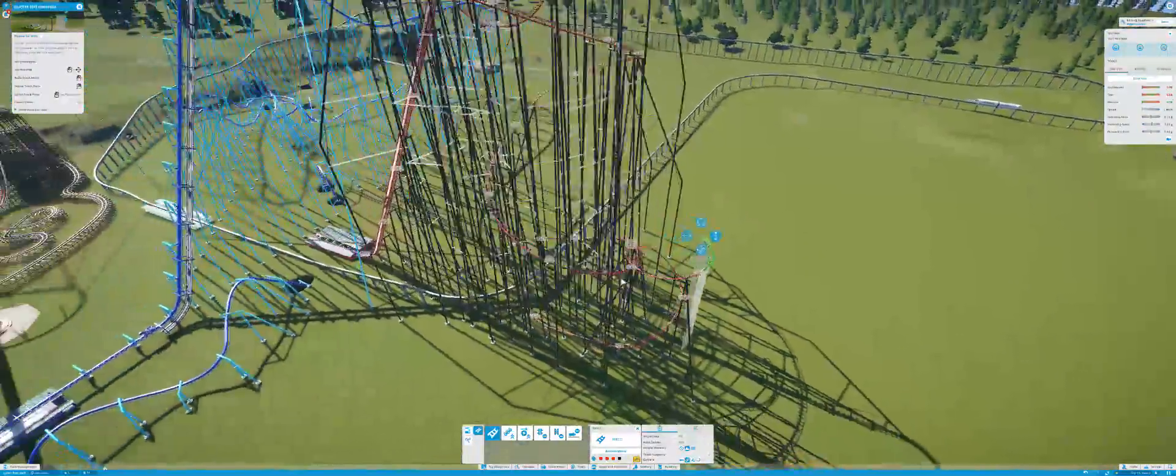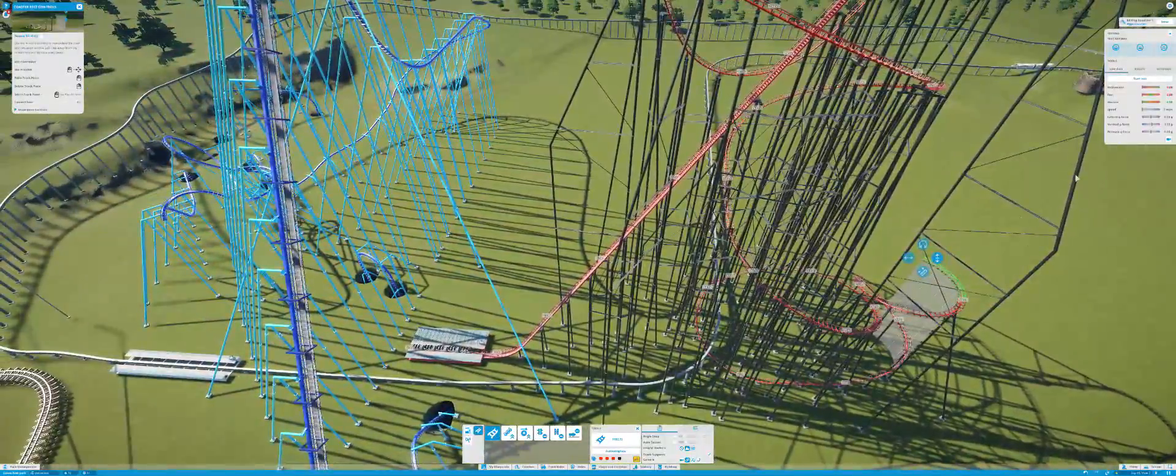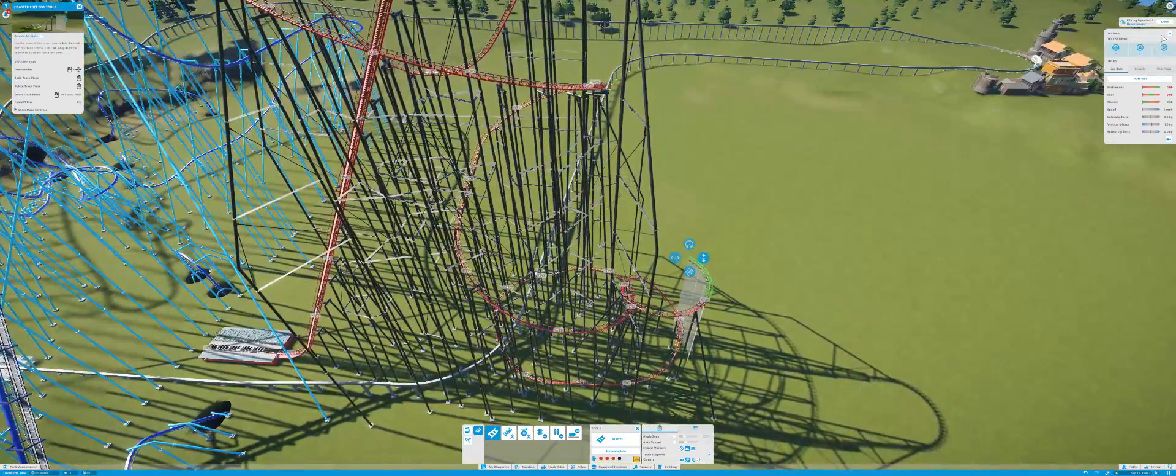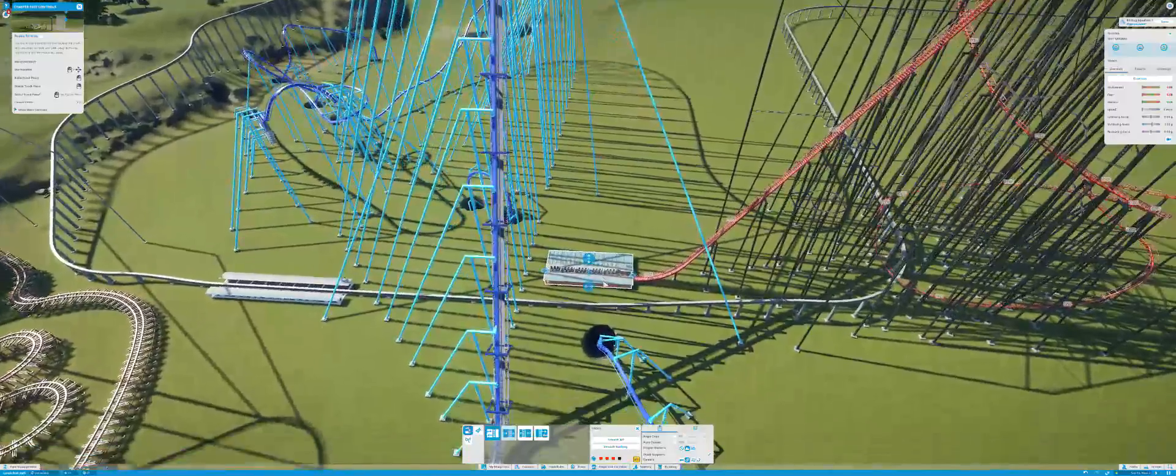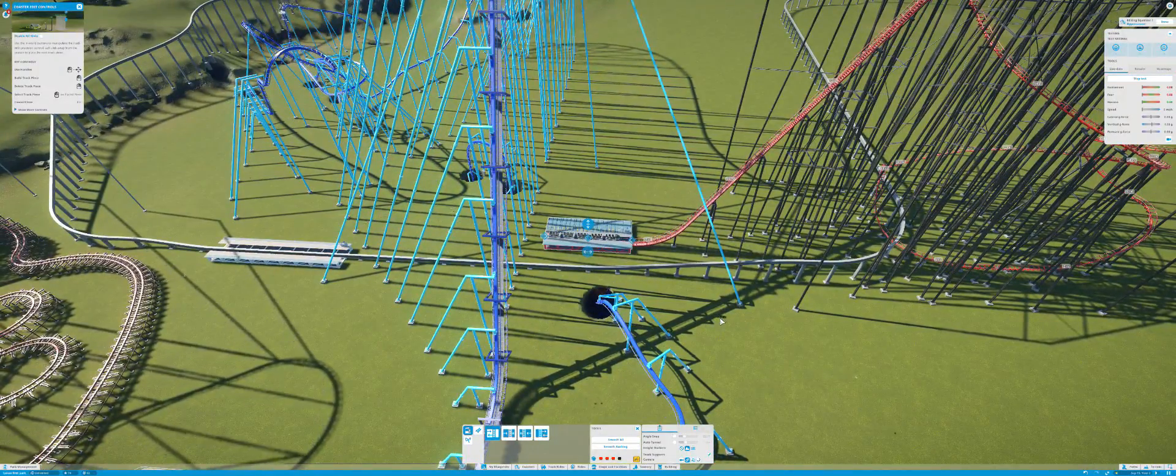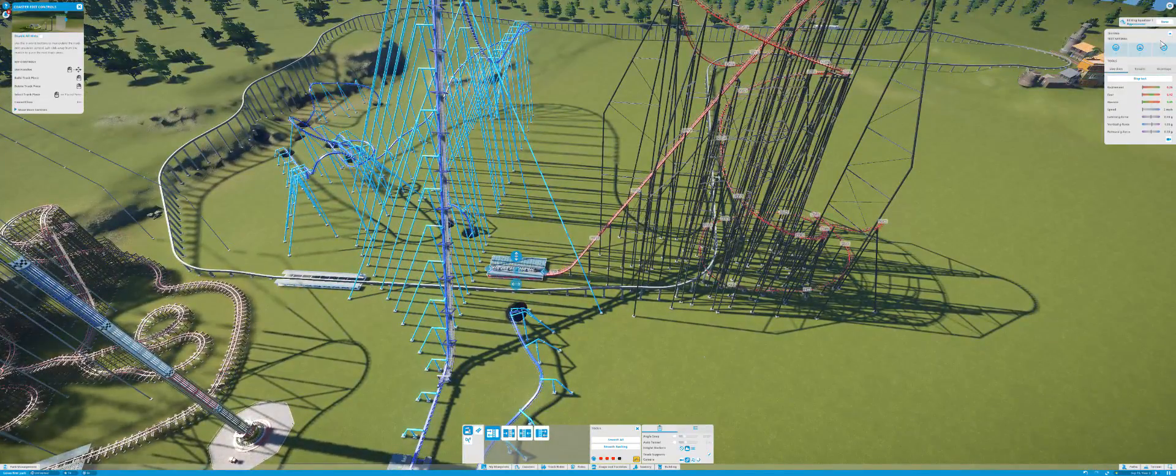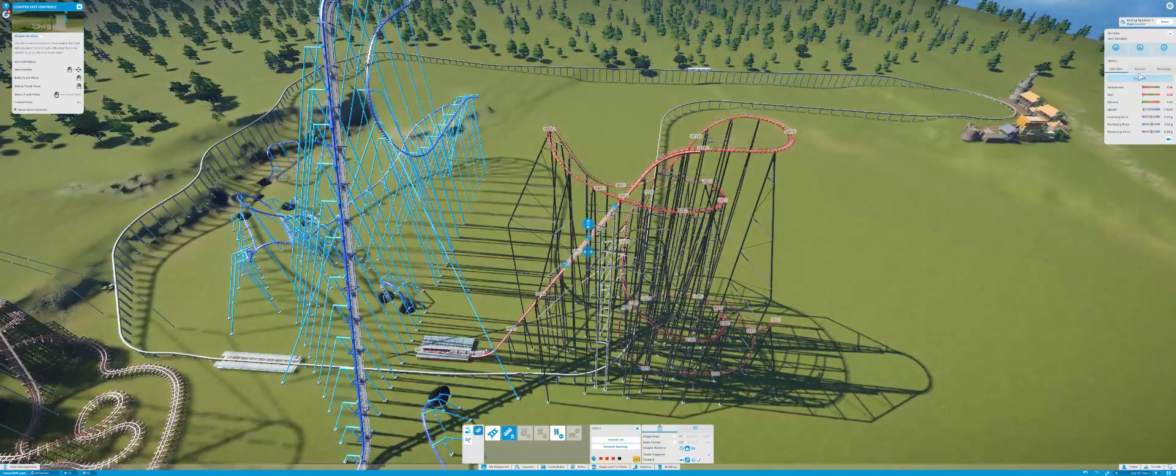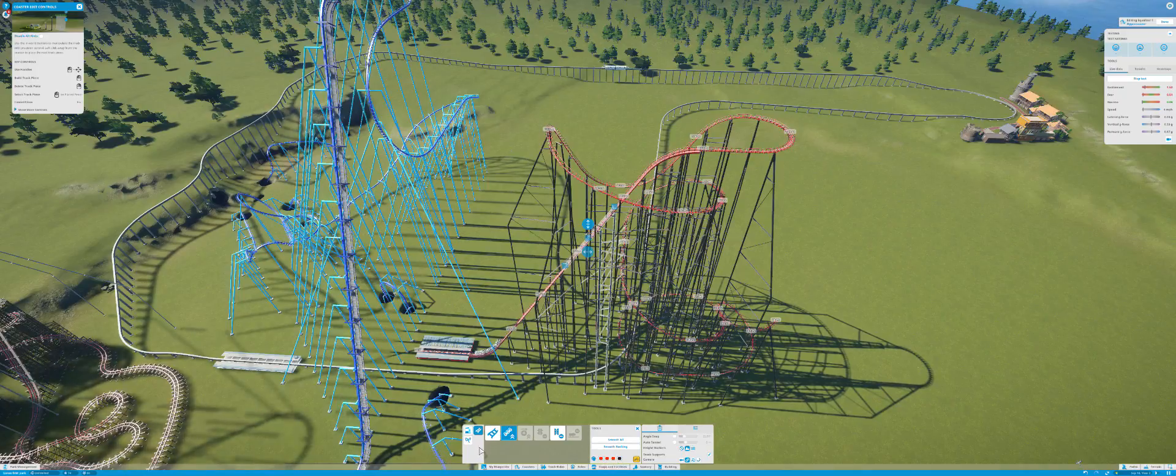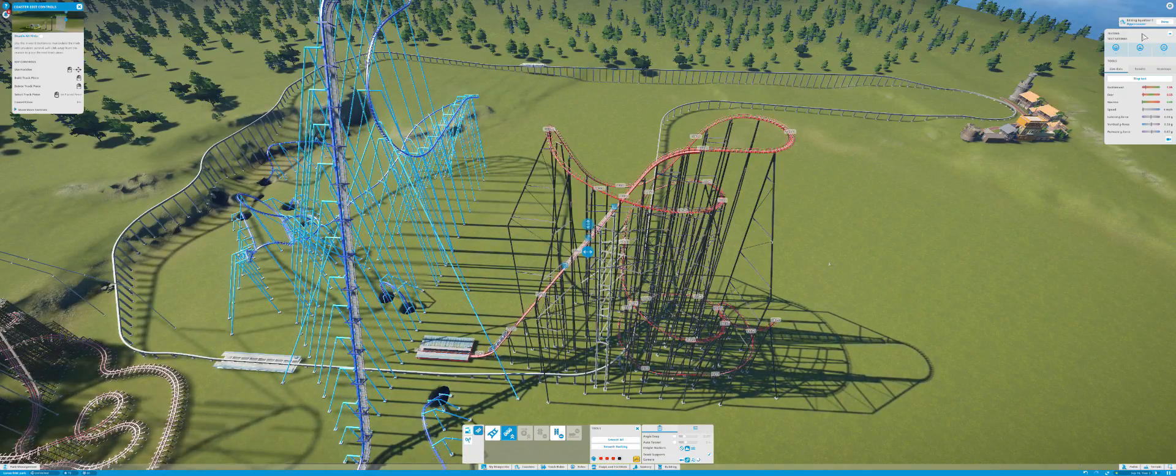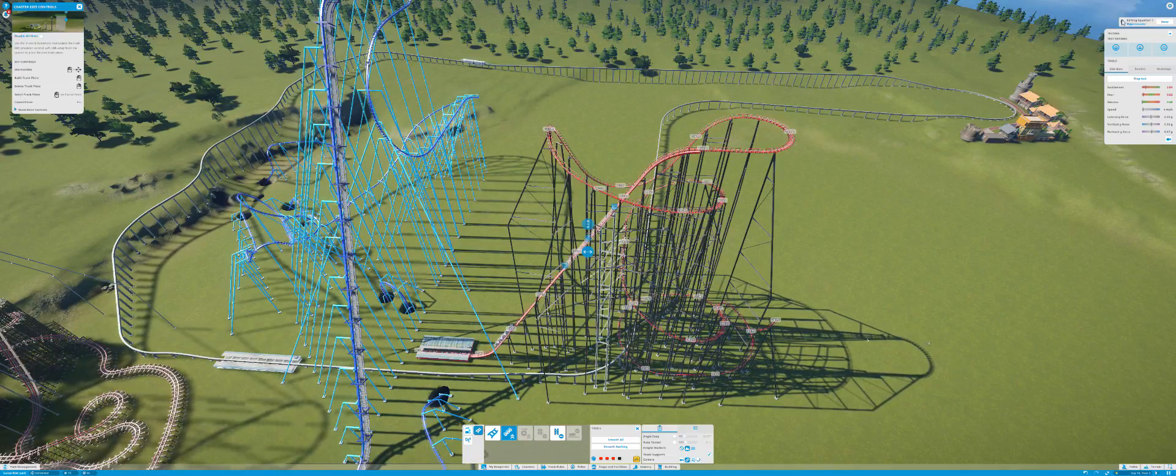There we go. Let's see if the test—actually we should have this on test. Testing test ratings, click on this coaster, start test. Let's see. Can I build this while doing this?